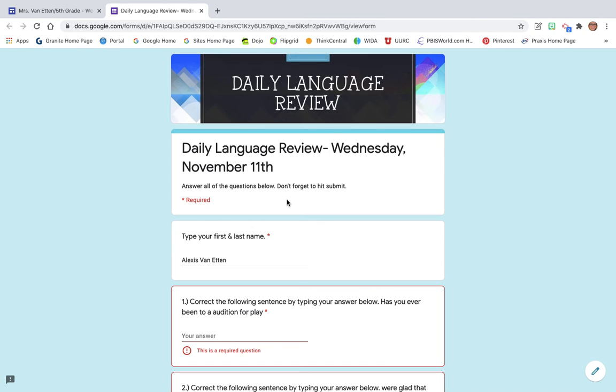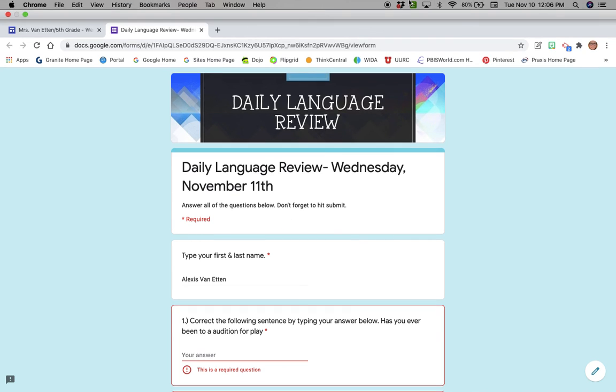So occasionally, you will see the daily language review in here for you to complete. If you have any questions or need some help with anything, please don't hesitate to reach out to me. Have a great day and I'll see you in the next video. Bye-bye.